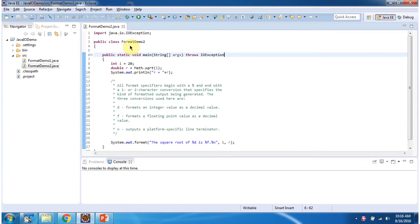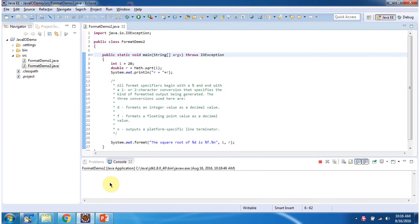Here I have defined the class formatDemo2. It has a main method. First I will run this program, then I will explain. Here you can see the output.